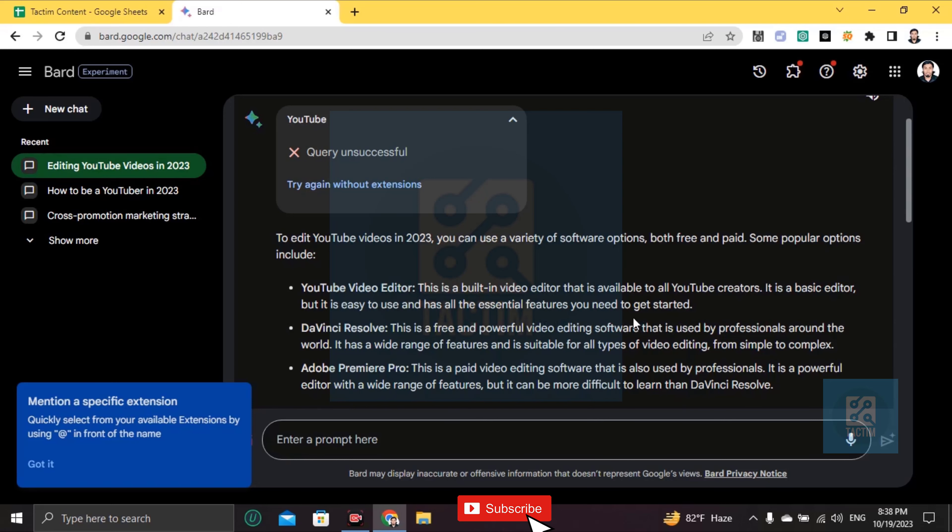DaVinci Resolve is a free and powerful video editing software that is used by professionals around the world. It has a wide range of features that is suitable for all types of editing.